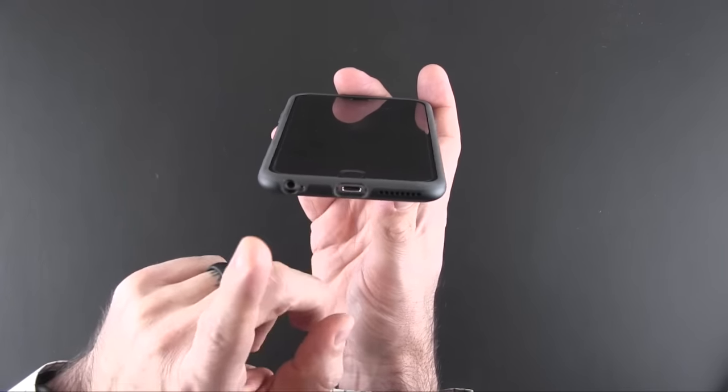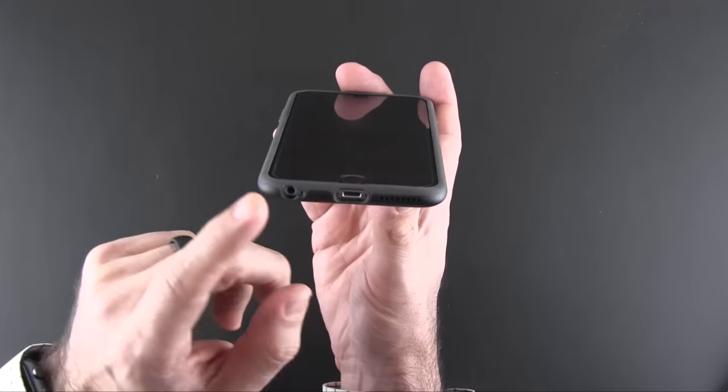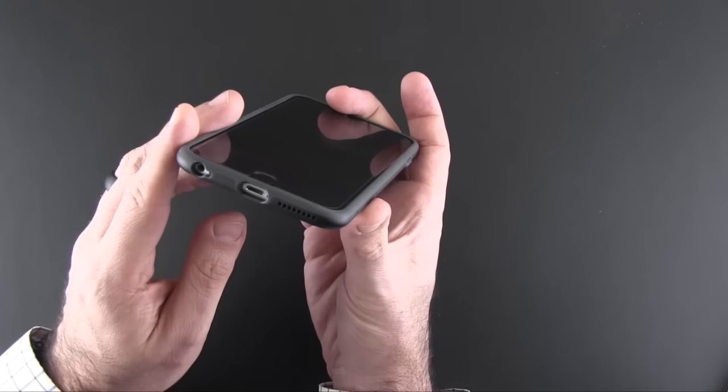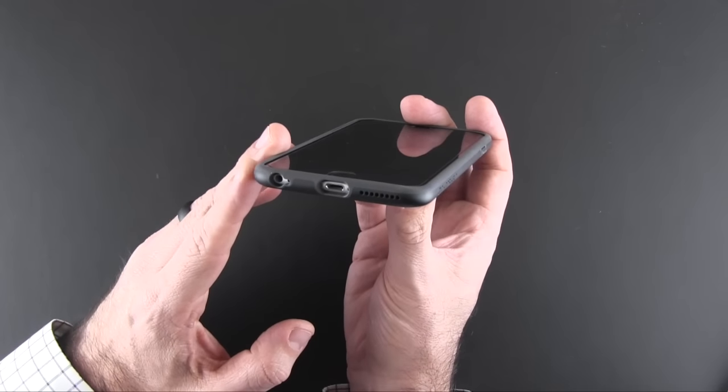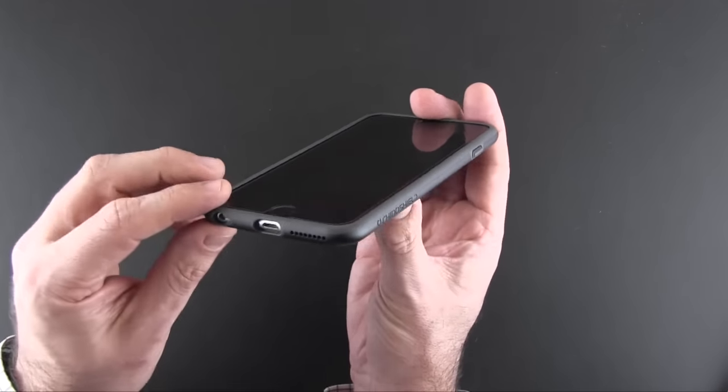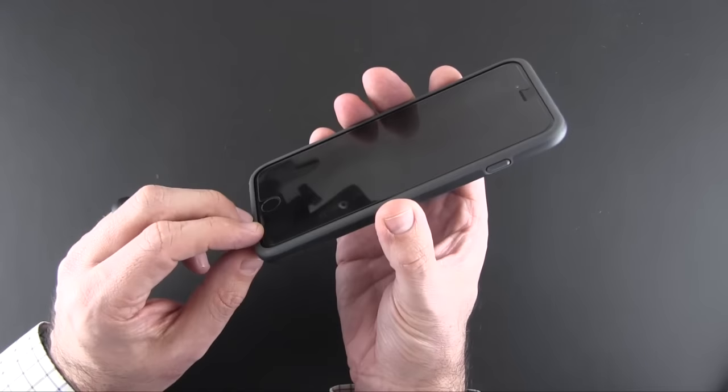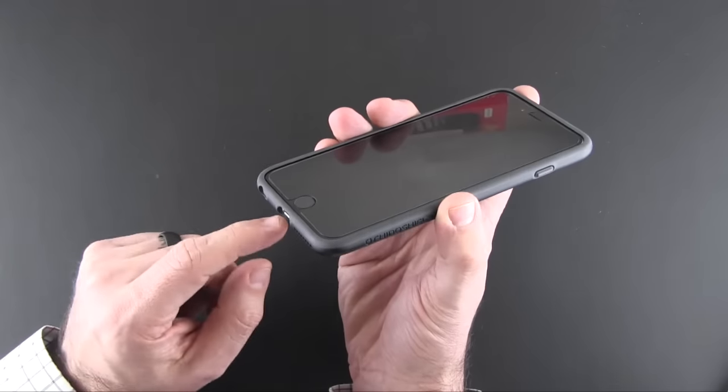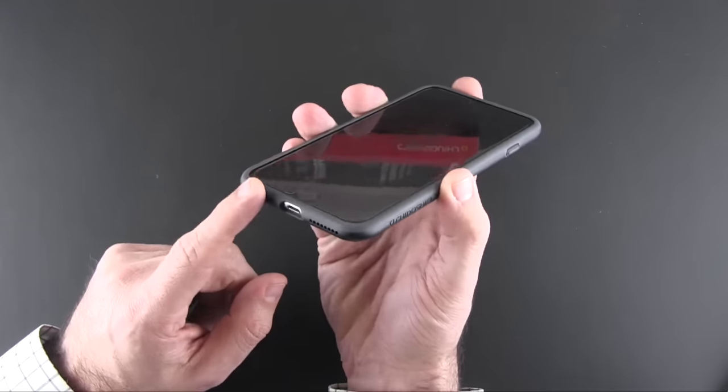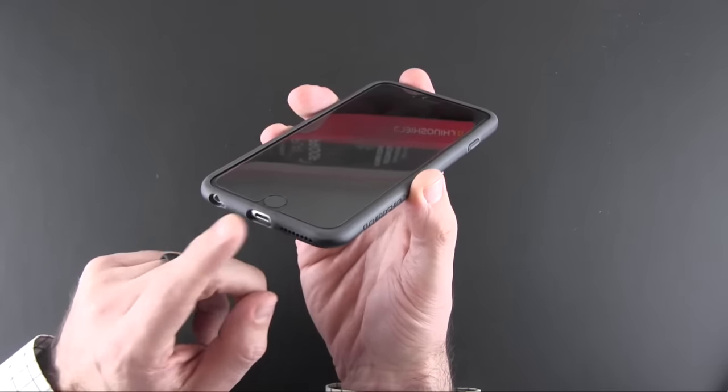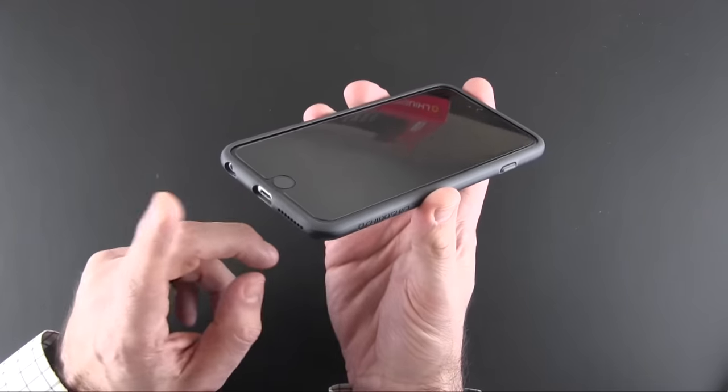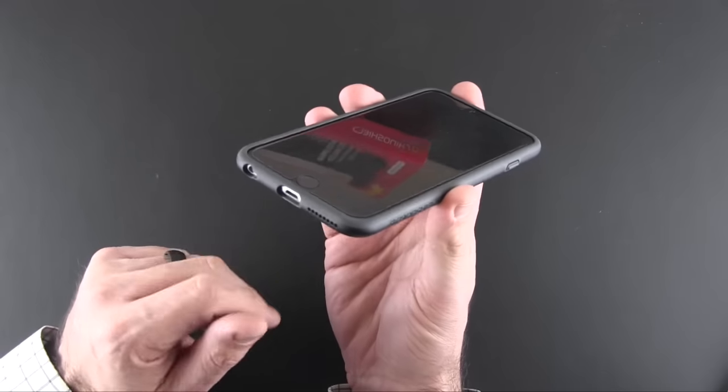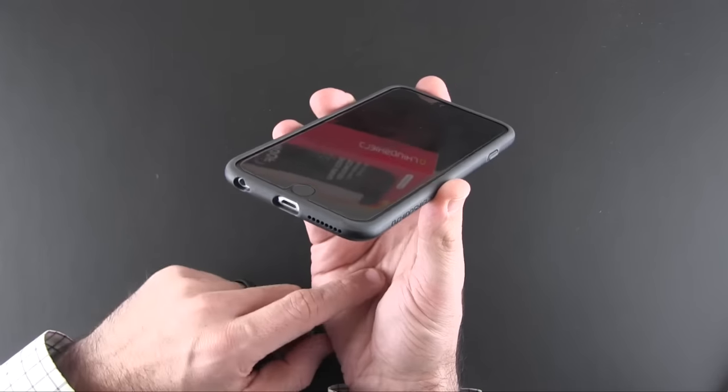I do want to point out that the lightning port cutout is bigger on the Playproof case than it is for the bumper. The reason I don't use the bumper, although I love it, is the fact that some of my third-party chargers will not fit, and it won't even work on my Belkin Valet dock.